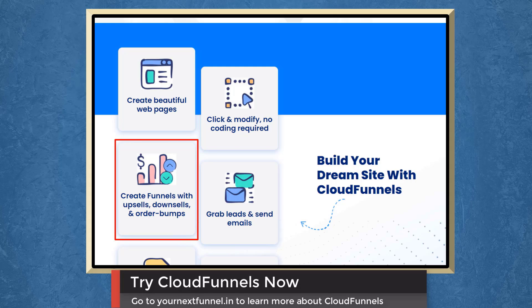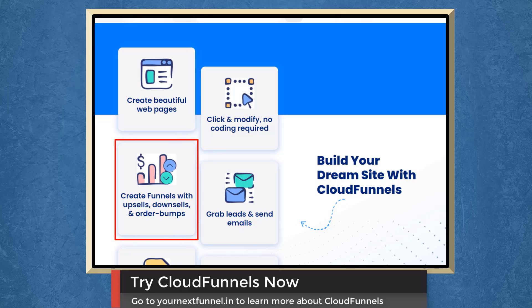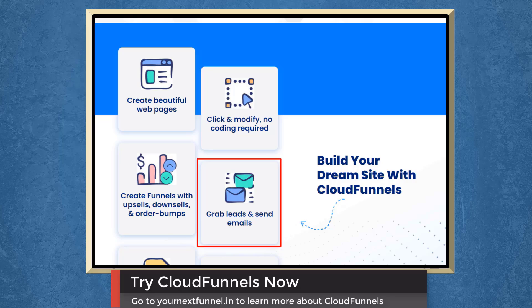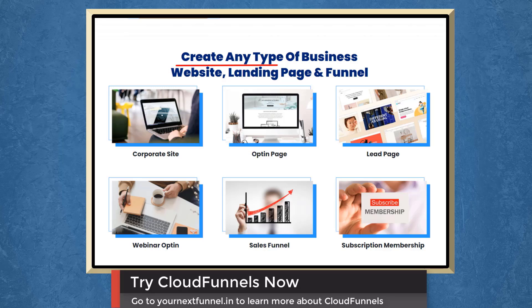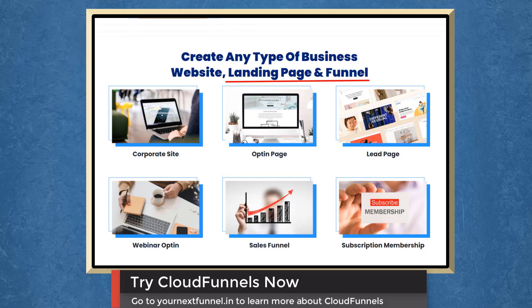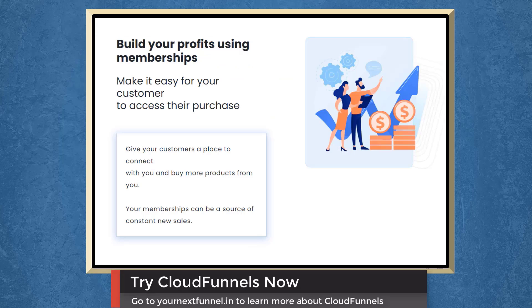You can create funnels with upsells, downsells, or order bumps. You can grab leads and send emails using cloud funnels. With cloud funnels, you can create any type of business website, landing page, and funnel.